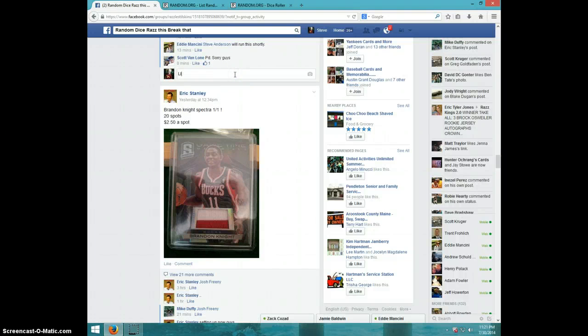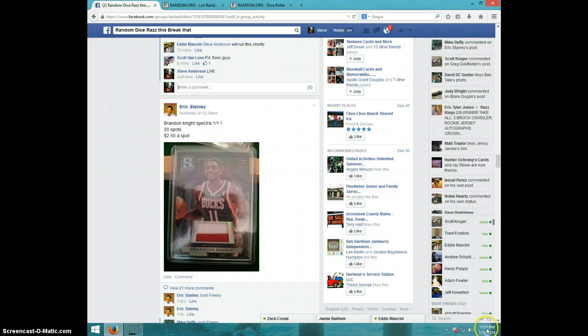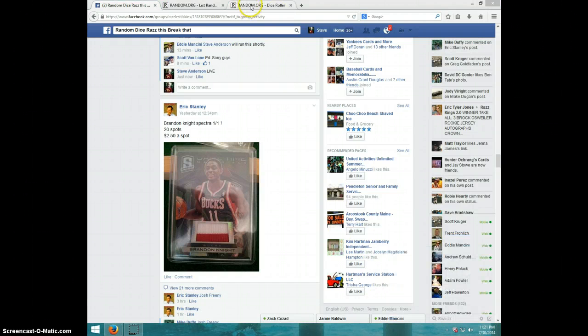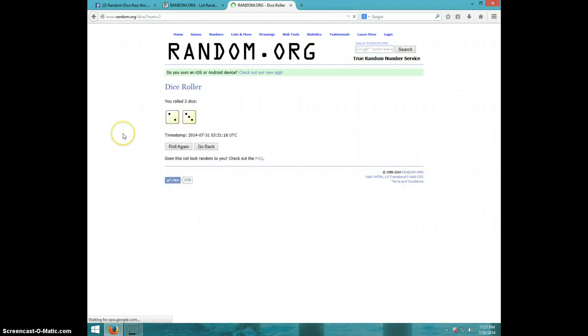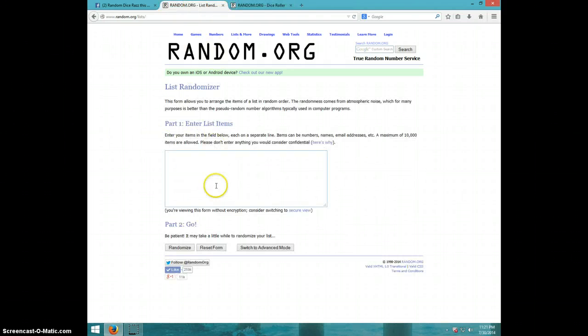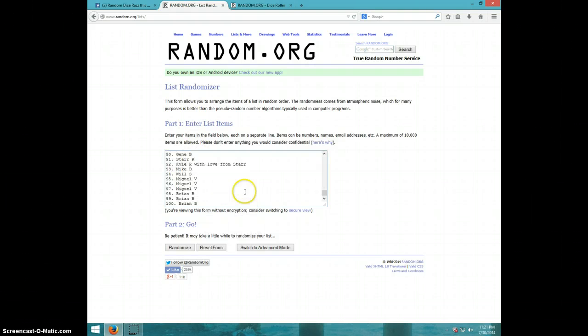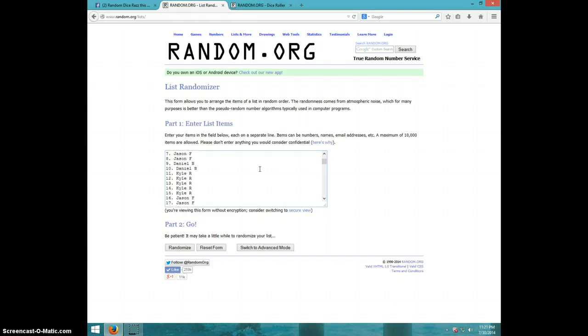I'm going to type live. It is 11:21. Two dice must be a four or higher, five times. Here's the list, same one that's in the thread. I'll scroll down and let you see.